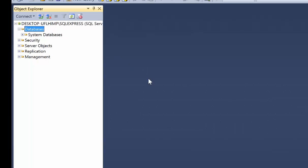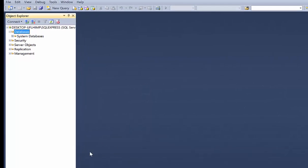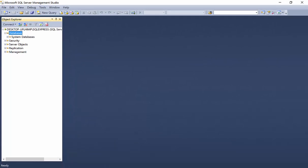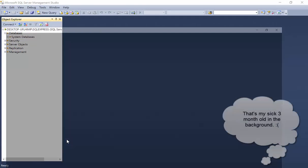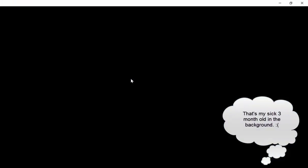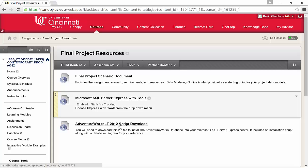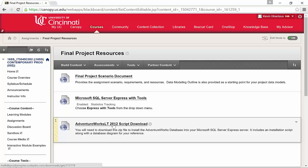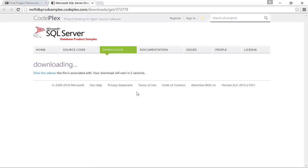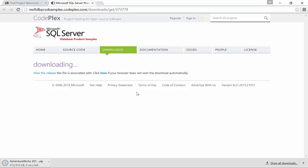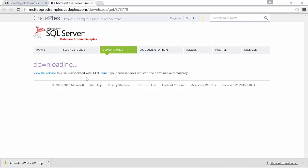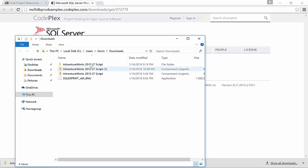All right, so under Databases, there is currently no database, so we need to get AdventureWorks installed. Now to do that, we want to go back to Blackboard and we will want to click on the AdventureWorks LT 2012 script download. So clicking on that will download the AdventureWorks zip script package from Microsoft. Once that's downloaded, we'll want to go and unzip that package.